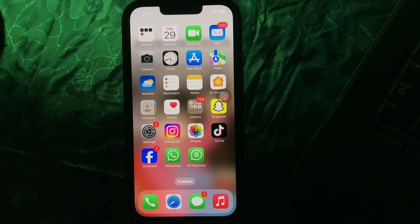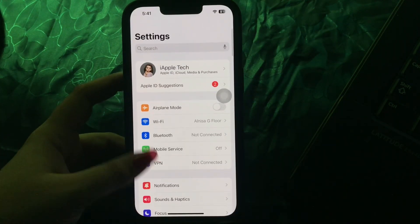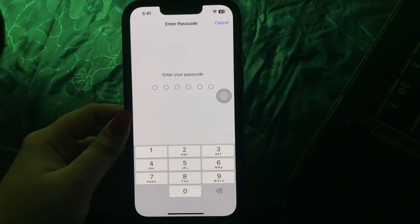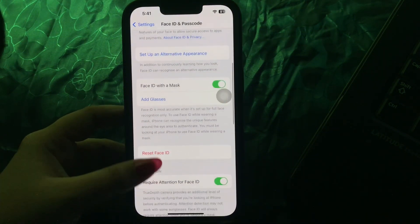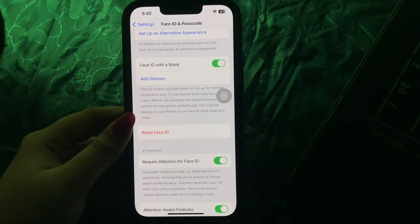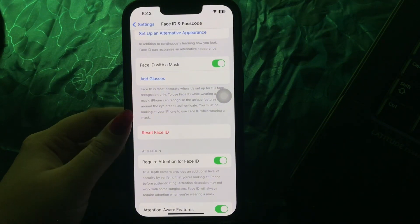The next step is to reset Face ID. If you have changed your appearance recently or if you have two very different appearances, you might want to try adding an alternate appearance to your Face ID. For this, go to Settings, scroll down and go to Face ID and Passcode, enter your passcode, then scroll down and tap on Reset Face ID. Then tap Setup Face ID again and follow the on-screen instructions to scan your face.